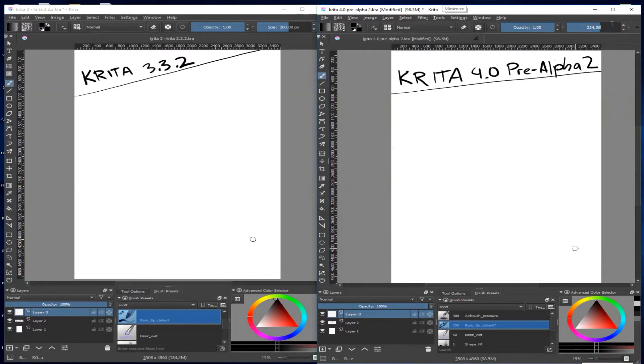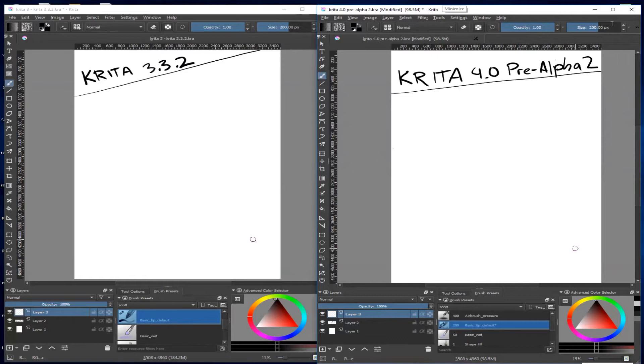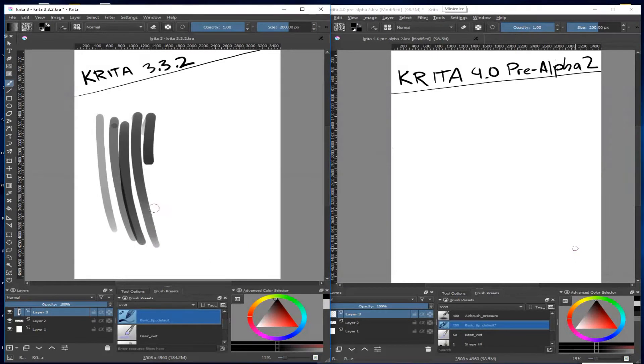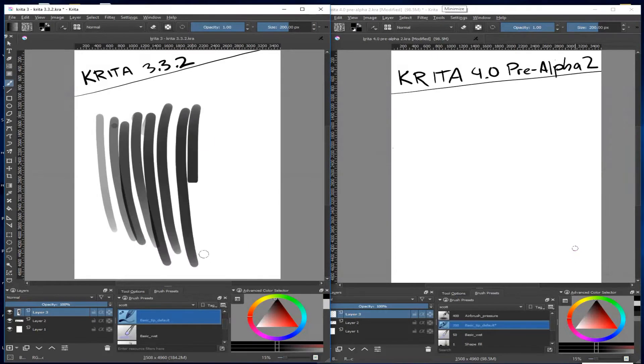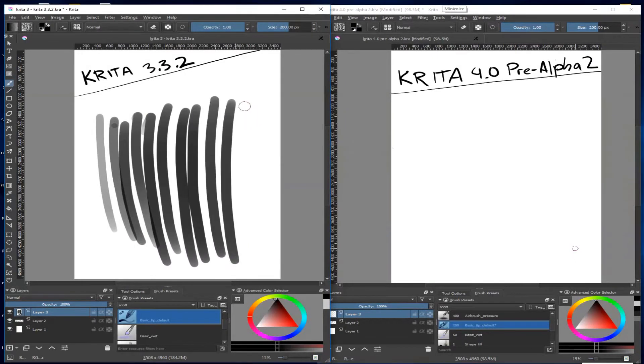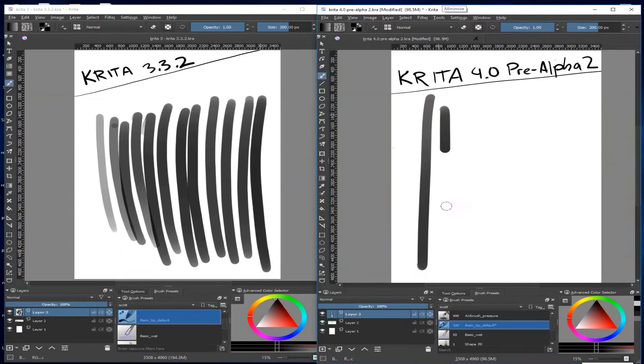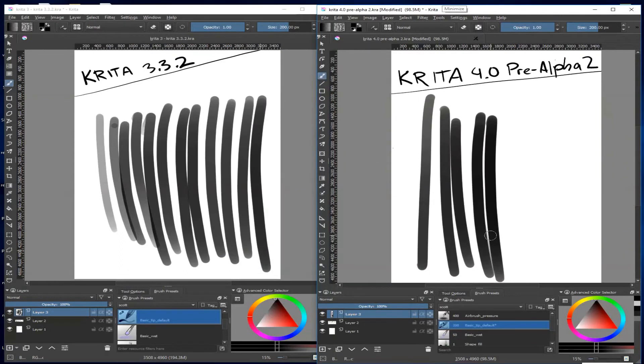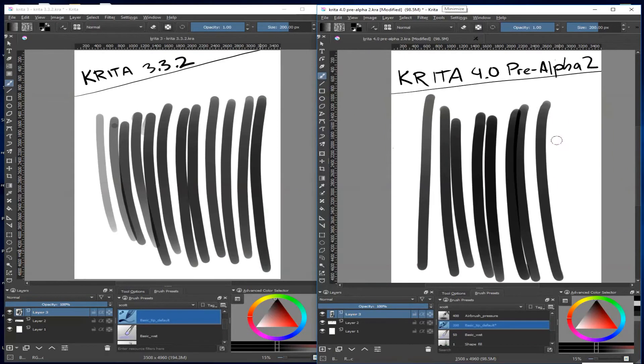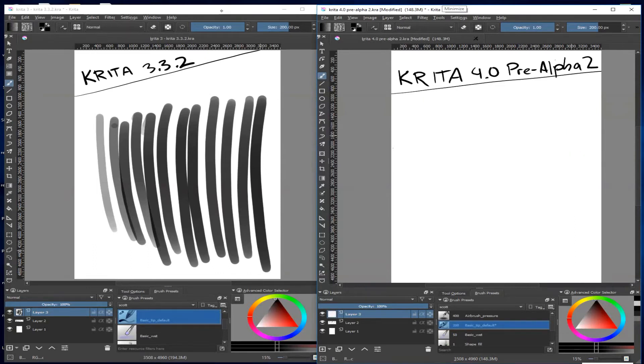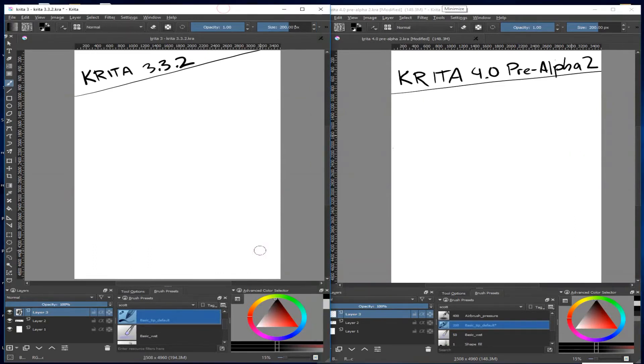The biggest improvements to performance will only happen with brushes in the pixel engine category. You can tell what engine your brush is in by opening the brush editor. In 3.3 the brush engine names are listed on the left-hand side. In 4.0 the brush engine is listed to the right of the brush preview area under the name.